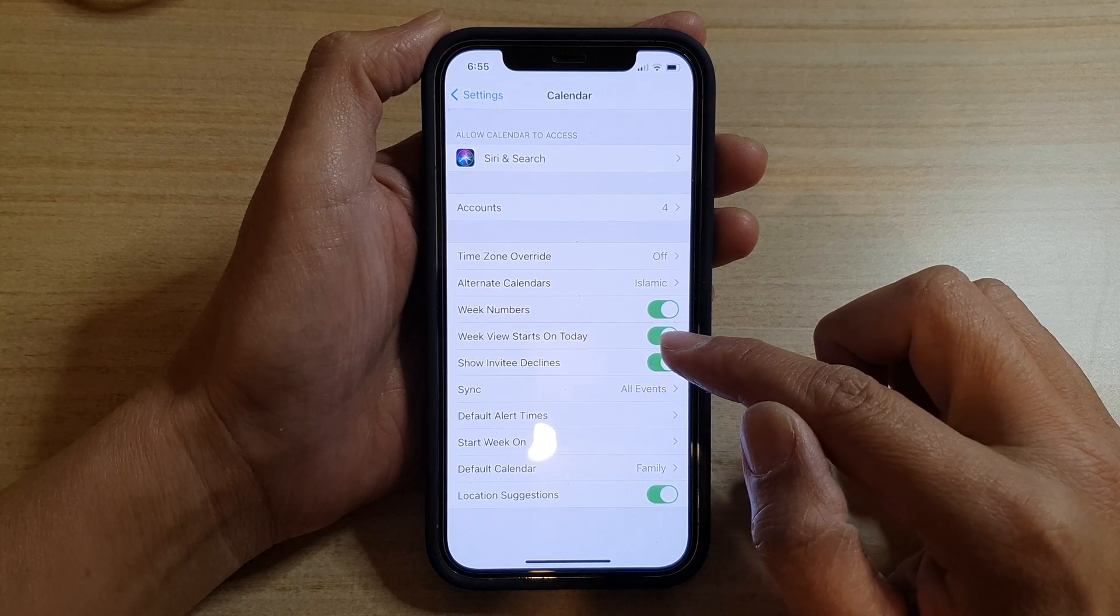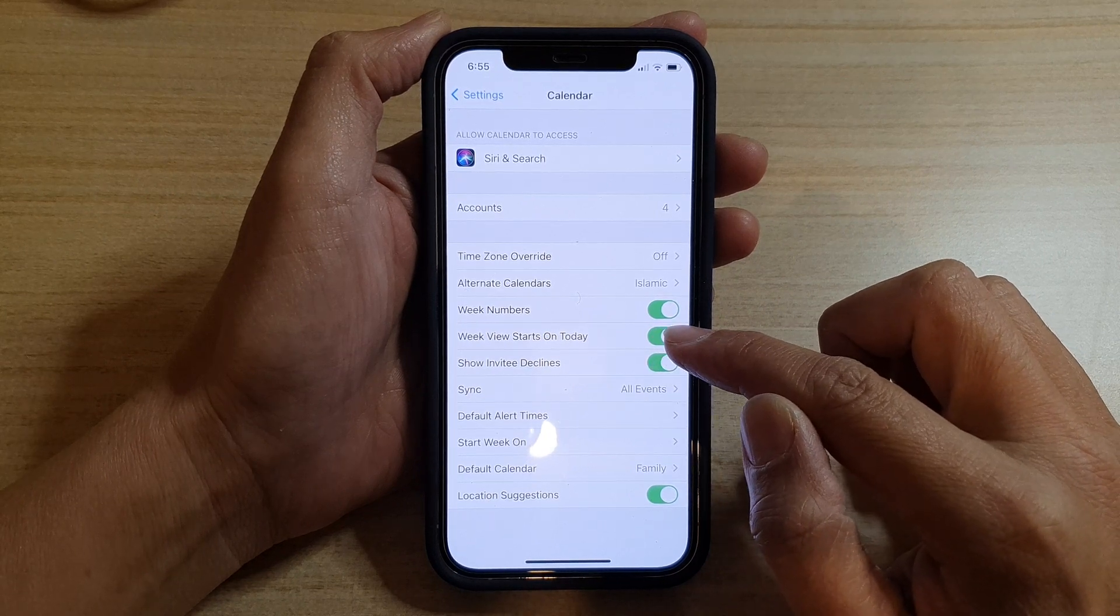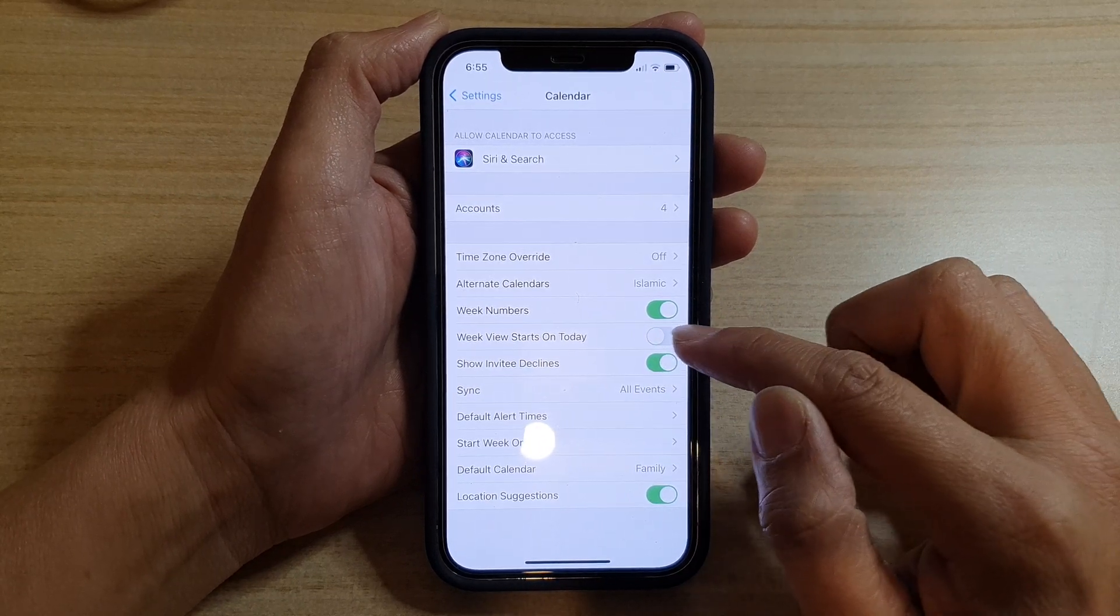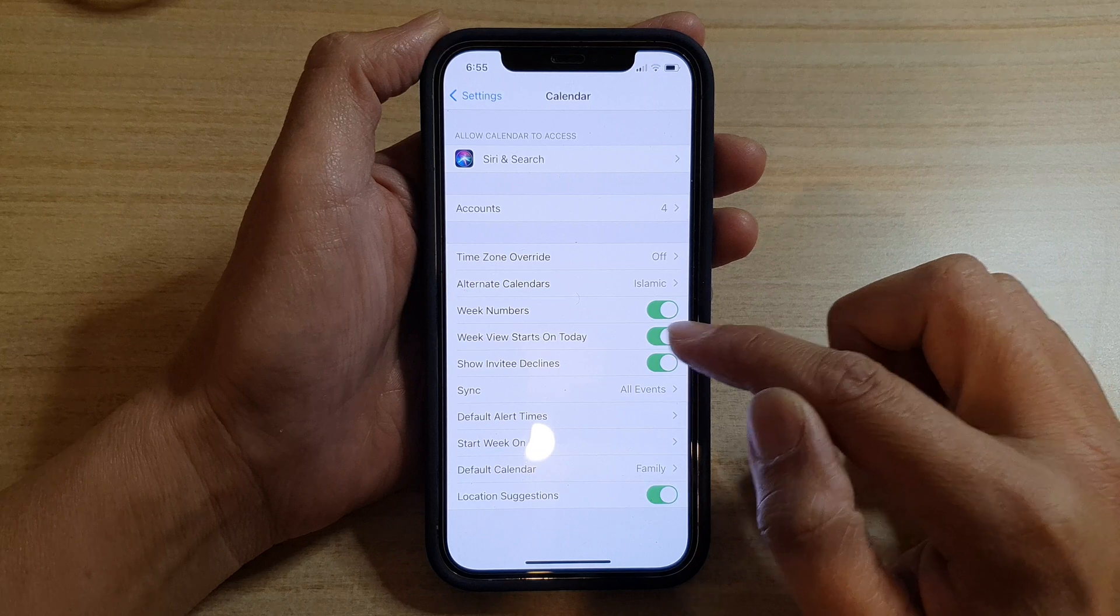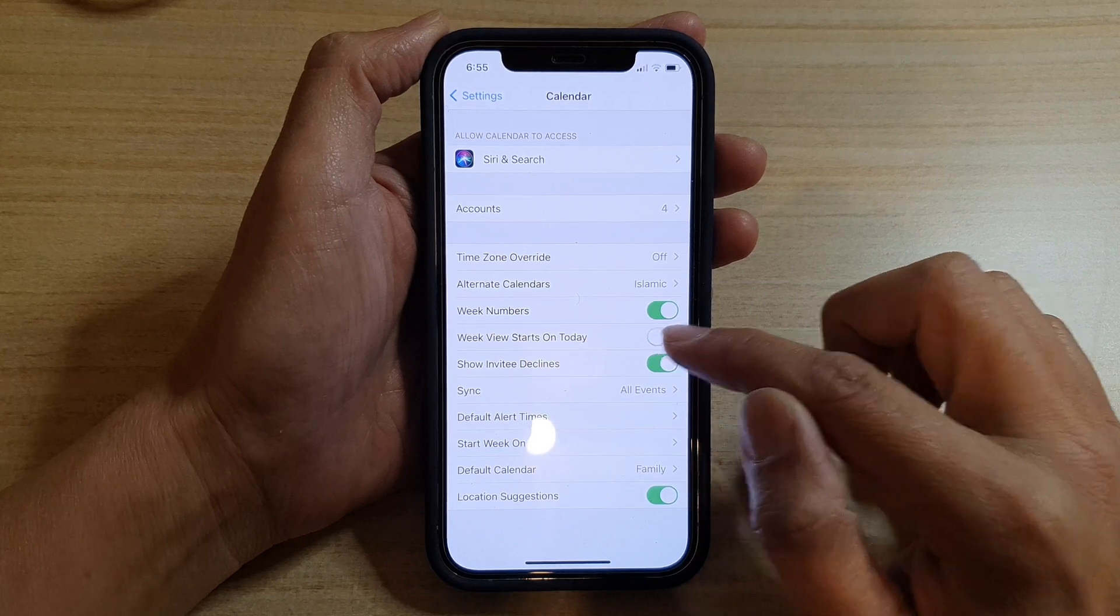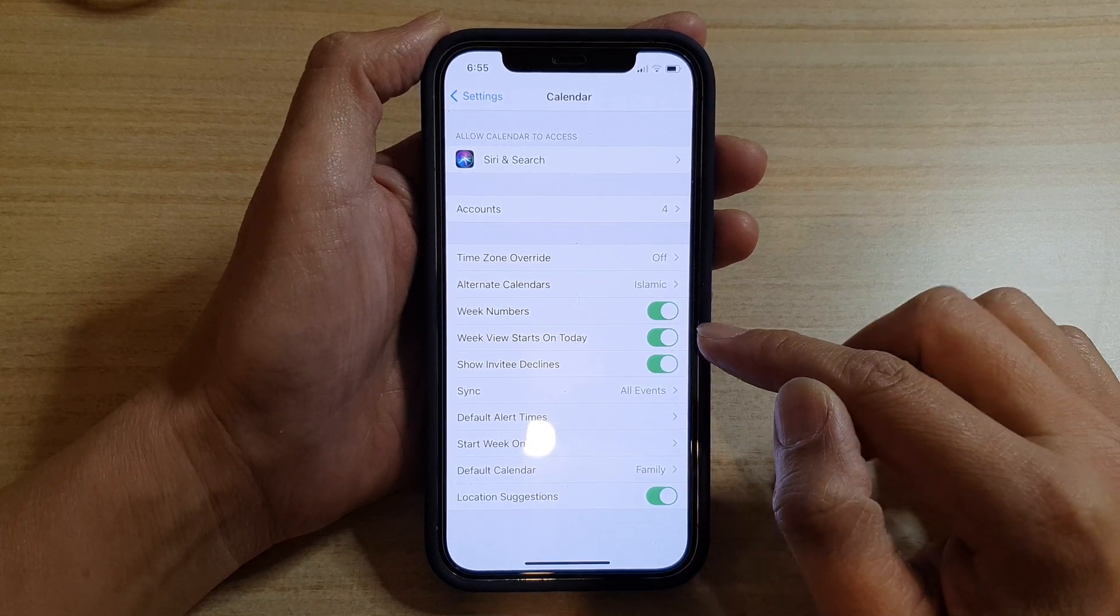Tap on Week View Starts On Today. Tap on the switch to turn it on or turn it off.